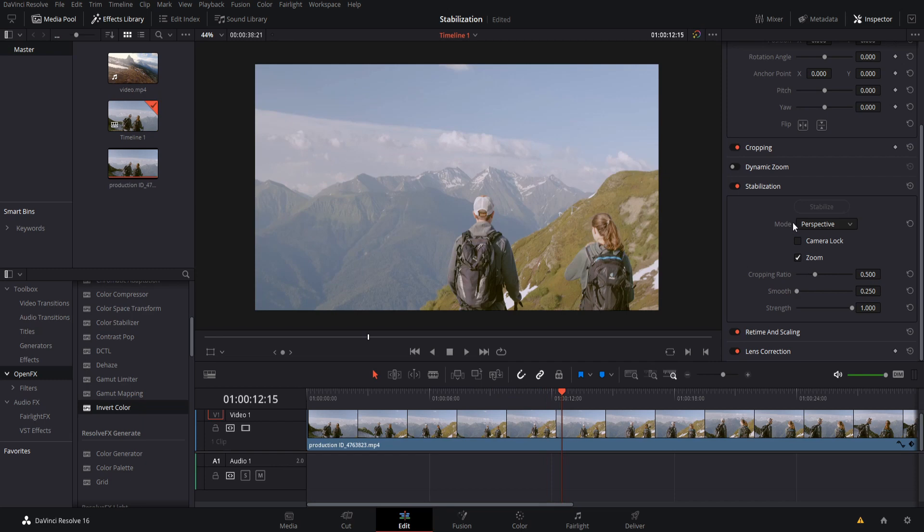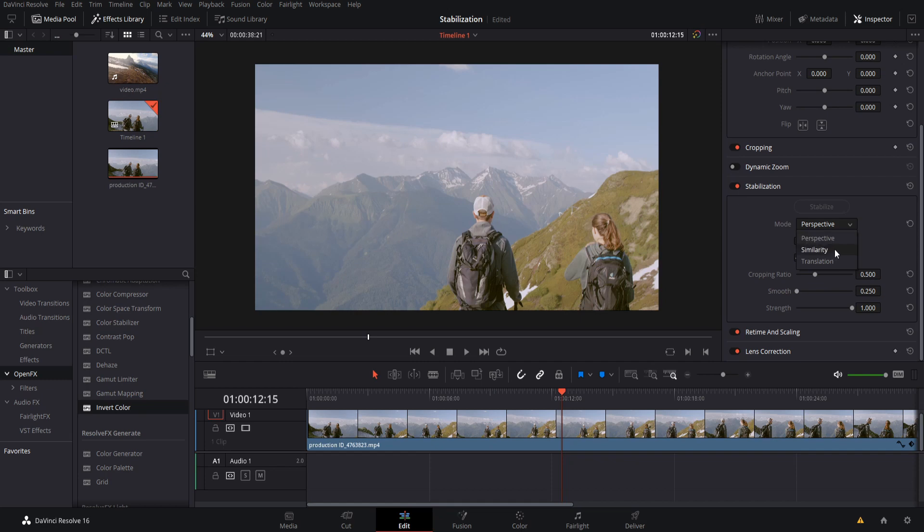If when you do the stabilization in perspective mode, you find that you don't get great results, you can try turning it down to similarity or translation mode. So the differences in here is that perspective is the most complicated, similarity is one step below that, and then translation is basic stabilization.